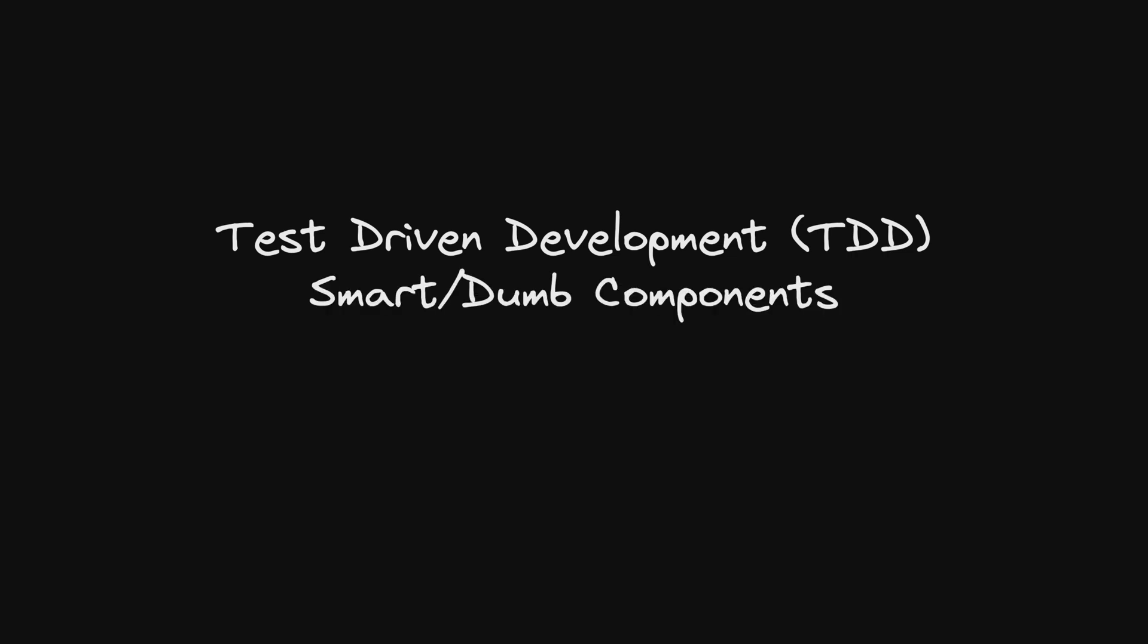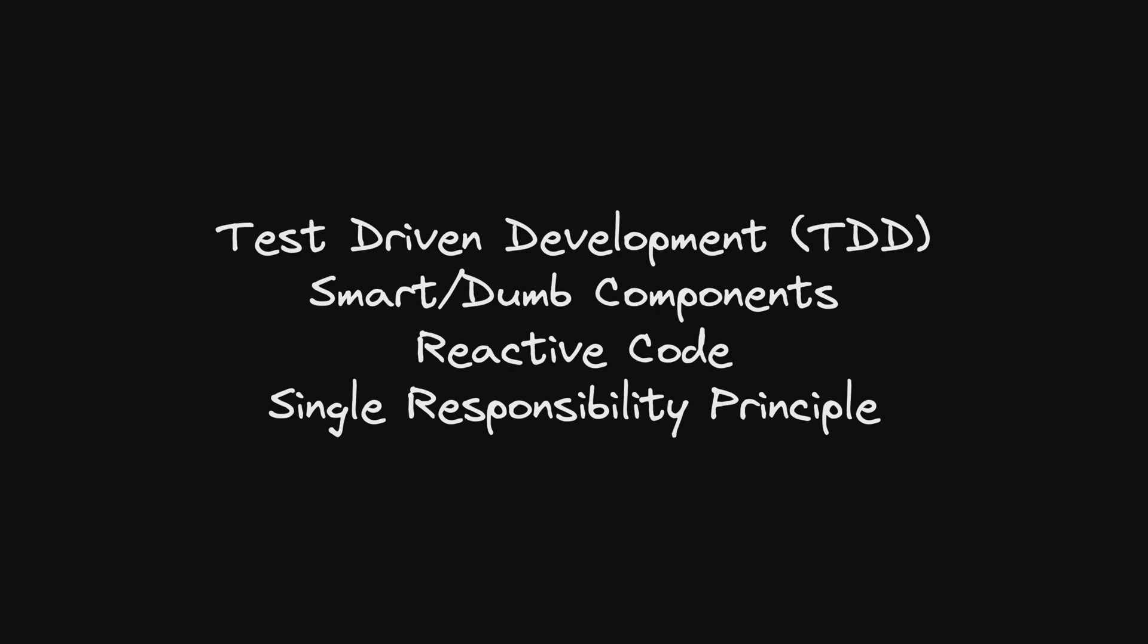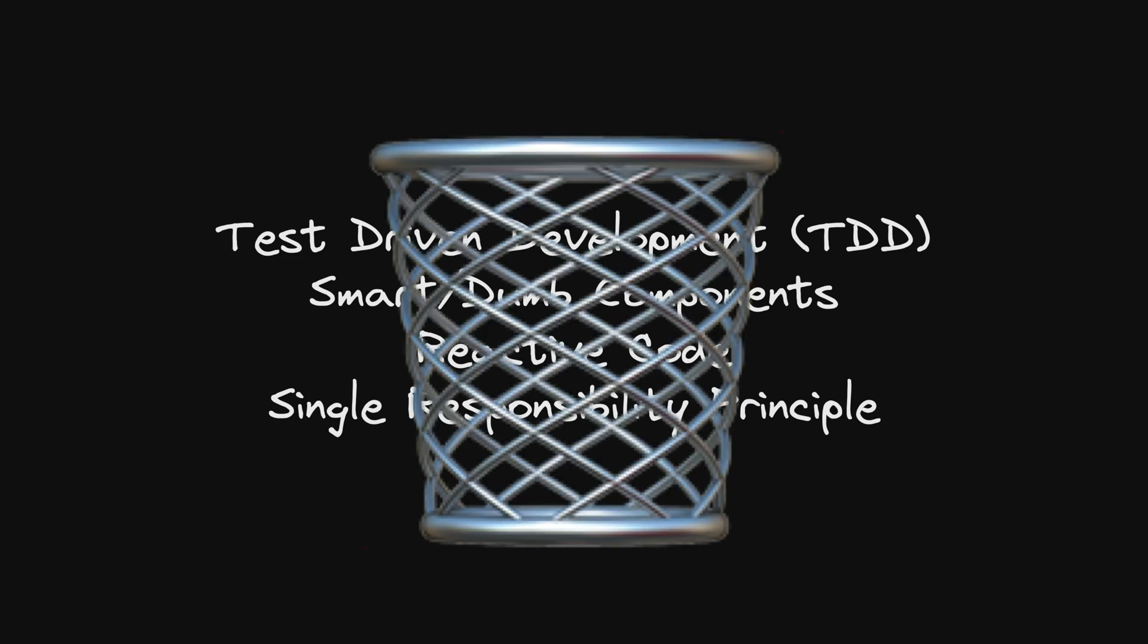So let's talk about how I approach building this MVP. In many of my videos I drum on about how great I think test-driven development is and creating smart and dumb components, reactive code, adhering to the single responsibility principle, and so on. For an MVP like this I pretty much just throw all of that out of the window.